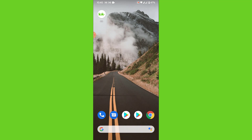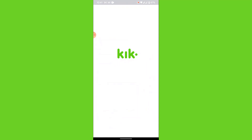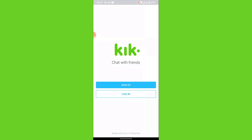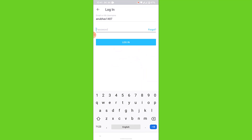Watch this video till the end, follow the simple steps, and you'll recover your account in no time. To recover your Geek account, open the Geek application. Once you open it, you'll land on an interface. Tap on the login option, and you'll land on the login interface of the Geek application.